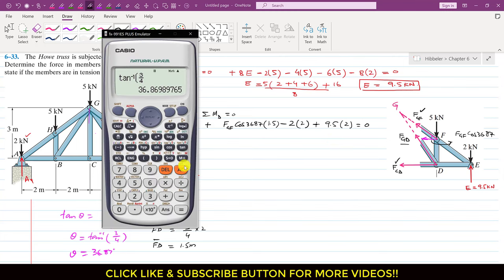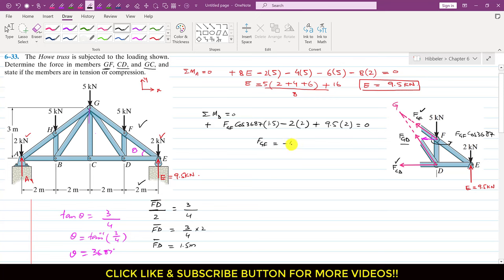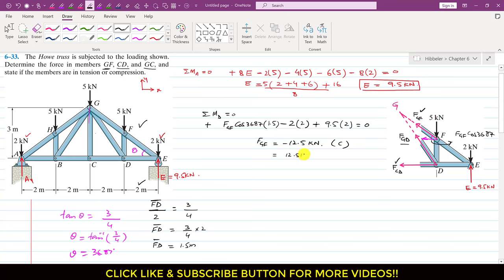Solving for FGF: FGF×cos(36.87°)×1.5 = 2×2 − 9.5×2 = 4 − 19 = −15, so FGF = −15/(1.5×cos 36.87°) = −12.5 kN. The negative sign means FGF is not tension but compression. Therefore the magnitude of FGF is 12.5 kN and it is a compressive force.